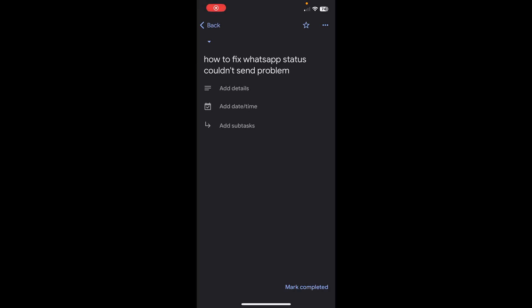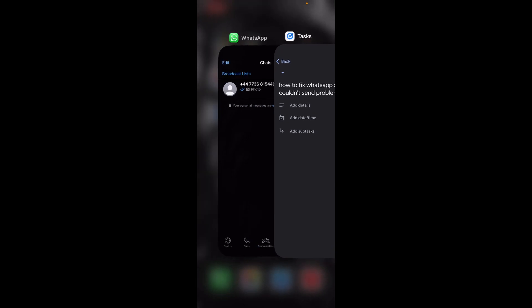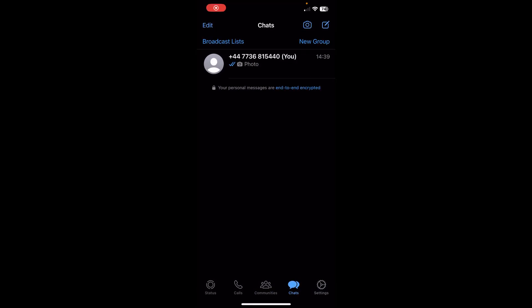Hi everyone, in today's video I'm going to show you how to fix WhatsApp status couldn't send problem. What you'll have to do is simply clear the cache files of WhatsApp, so I'm going to show you how you can do this.